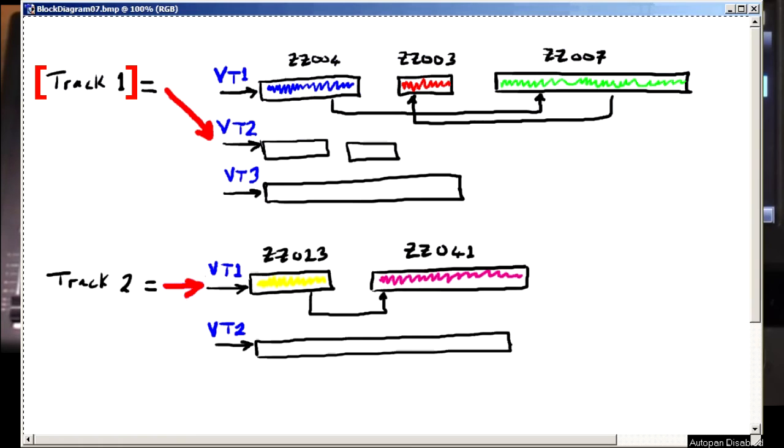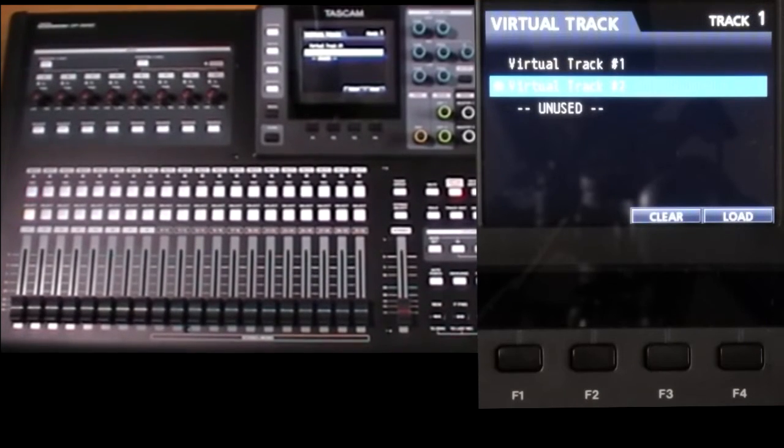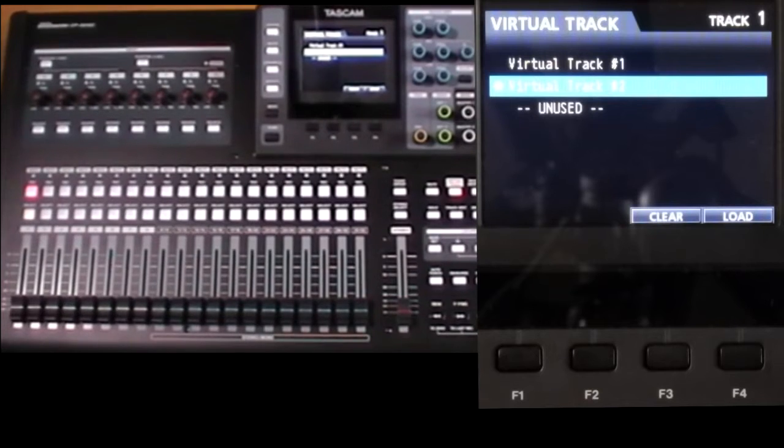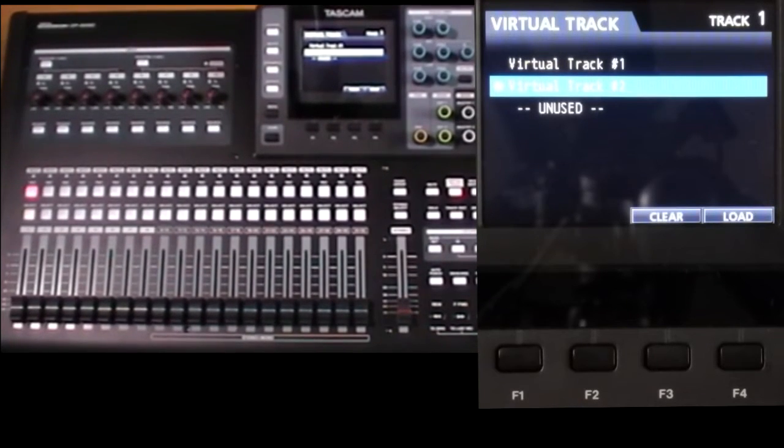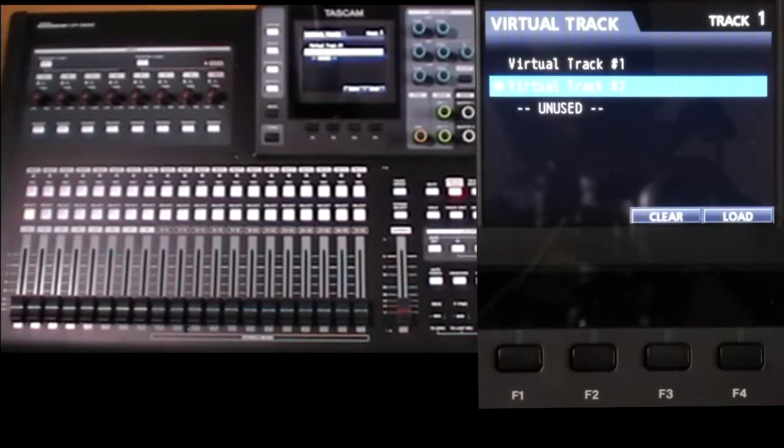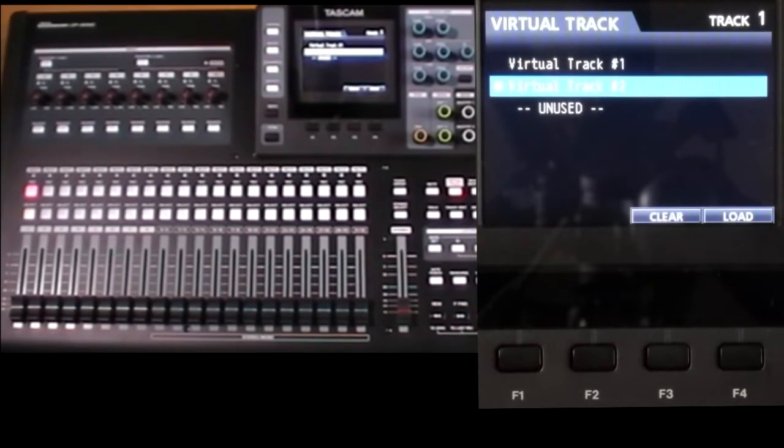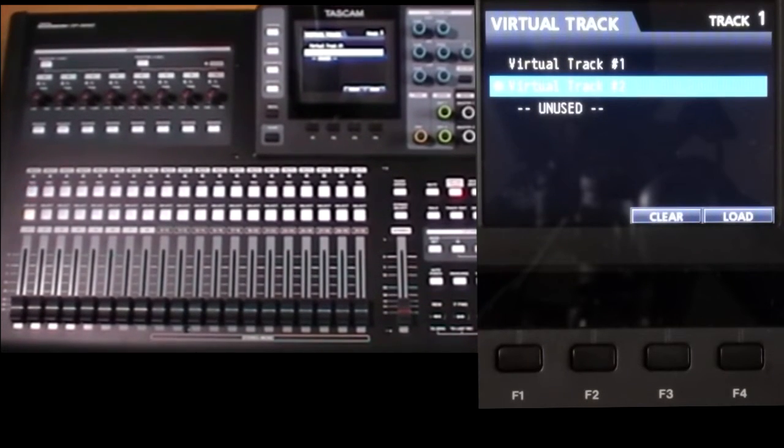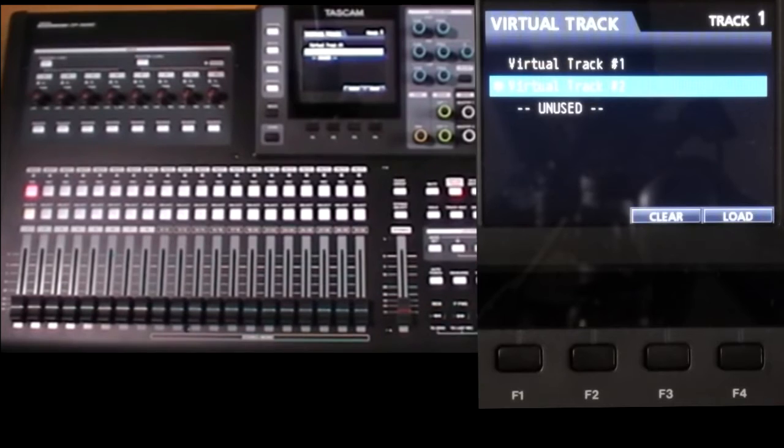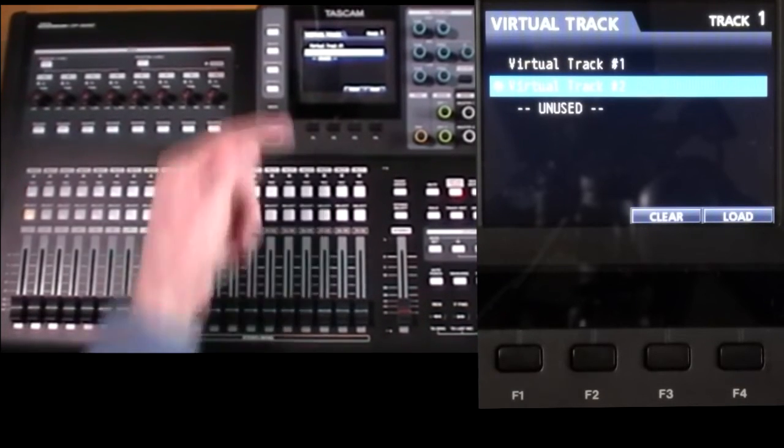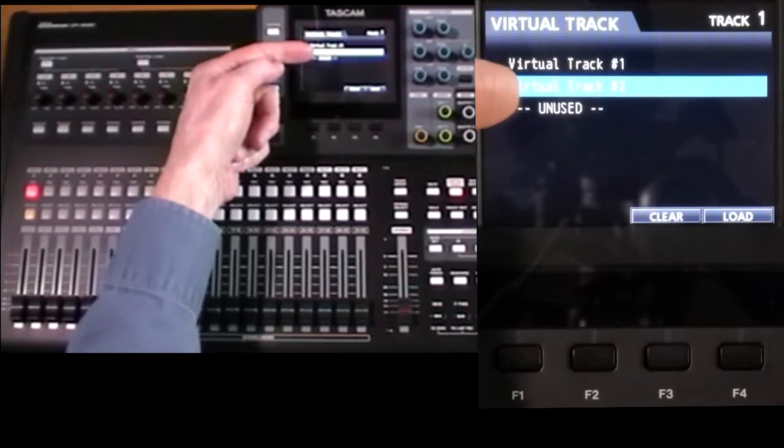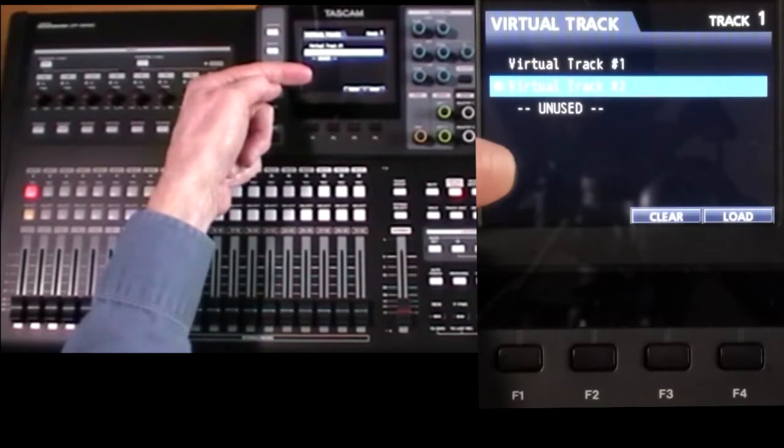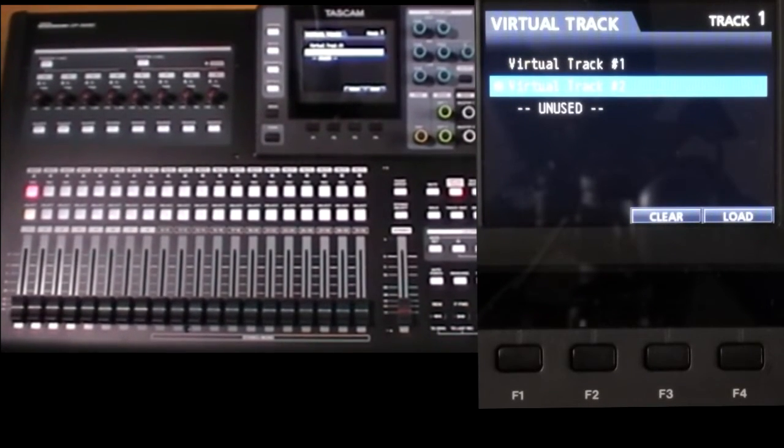So the key thing to remember is that when the machine is performing any operation on a track, whether it be recording or playing back or editing or even exporting, it's not actually accessing the track files directly. It's always going via this mega pointer.